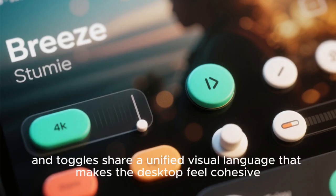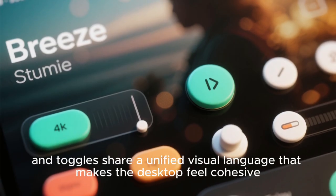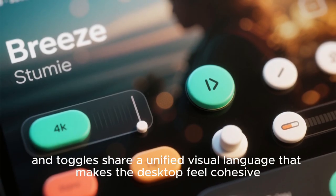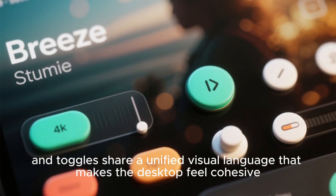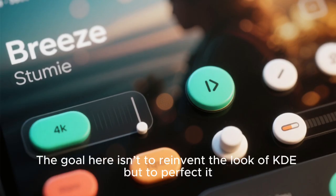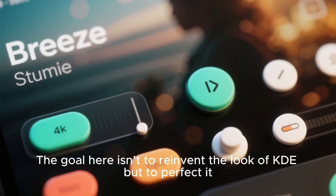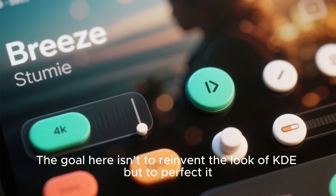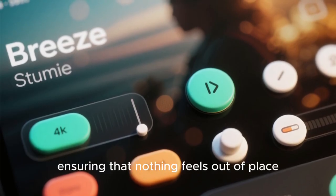Buttons, sliders, and toggles share a unified visual language that makes the desktop feel cohesive. The goal here isn't to reinvent the look of KDE, but to perfect it, ensuring that nothing feels out of place.